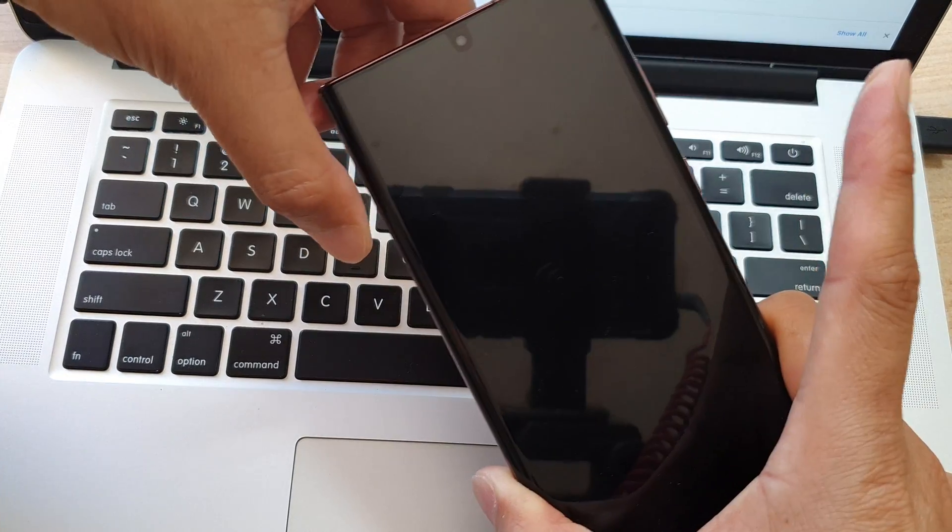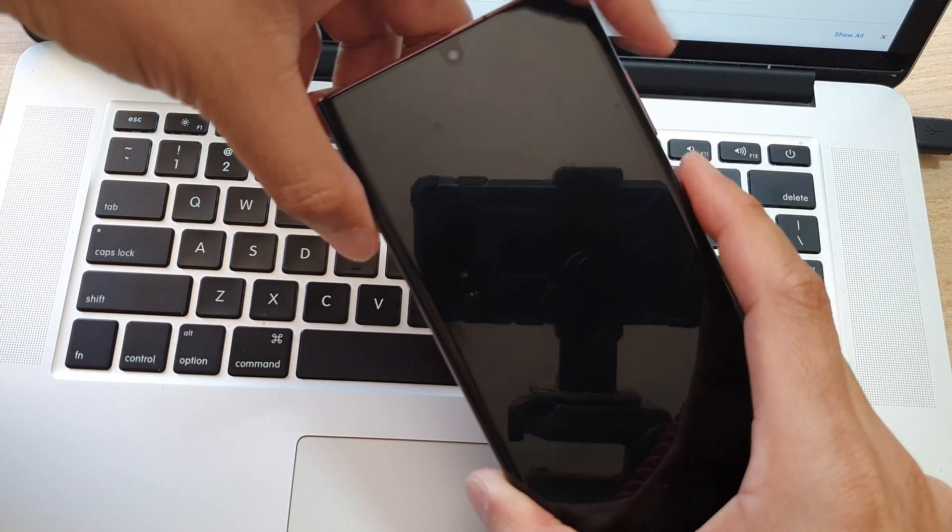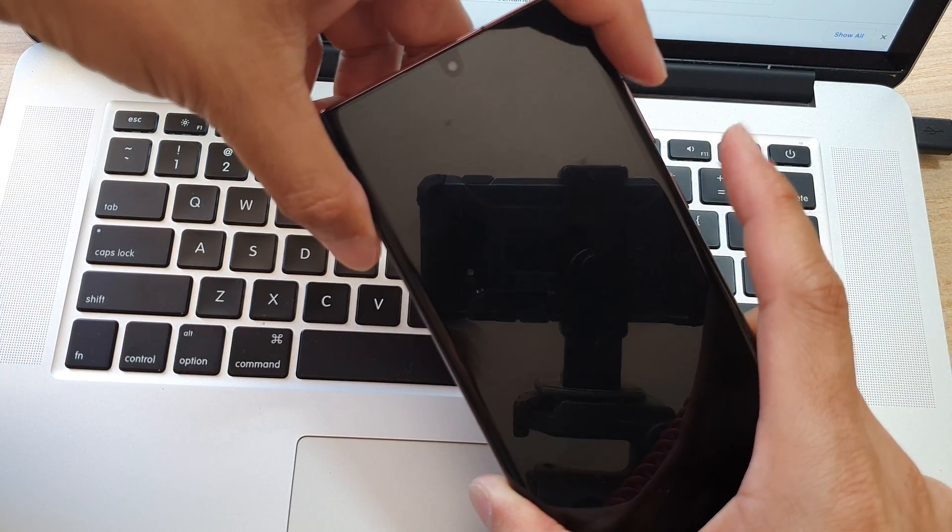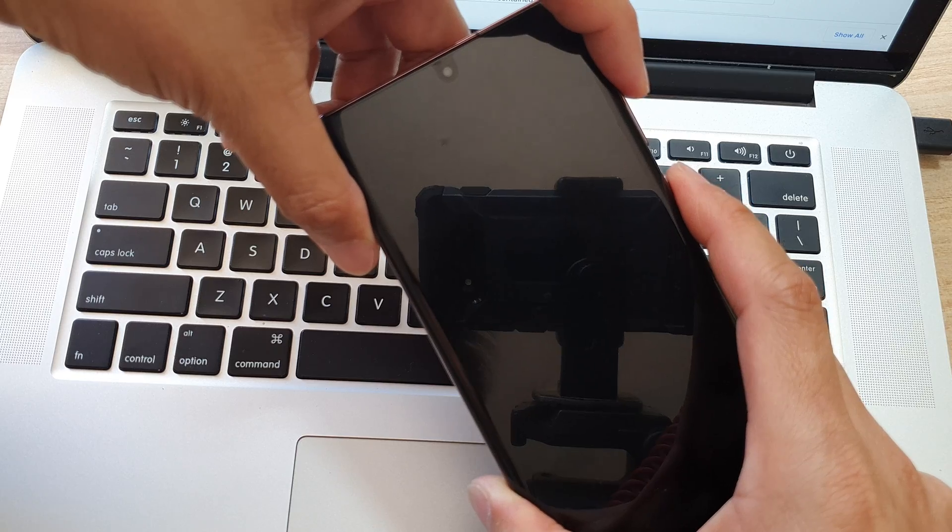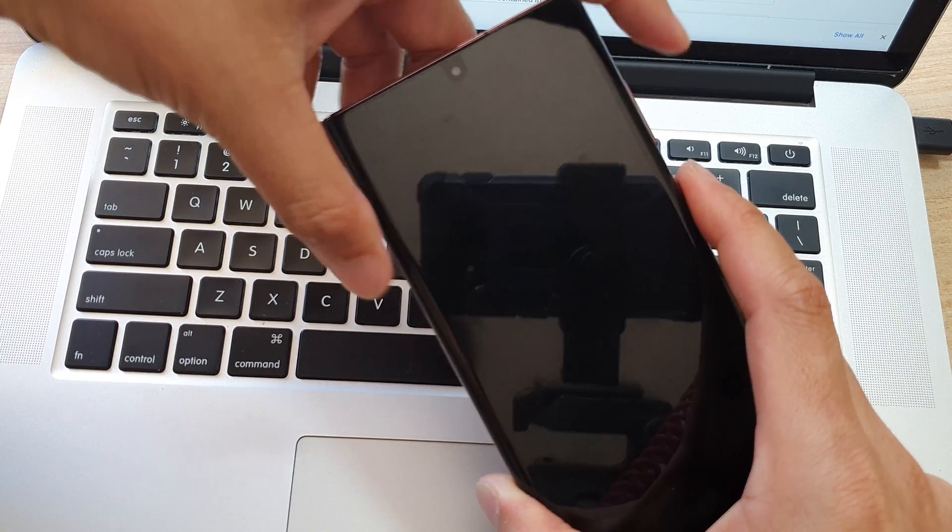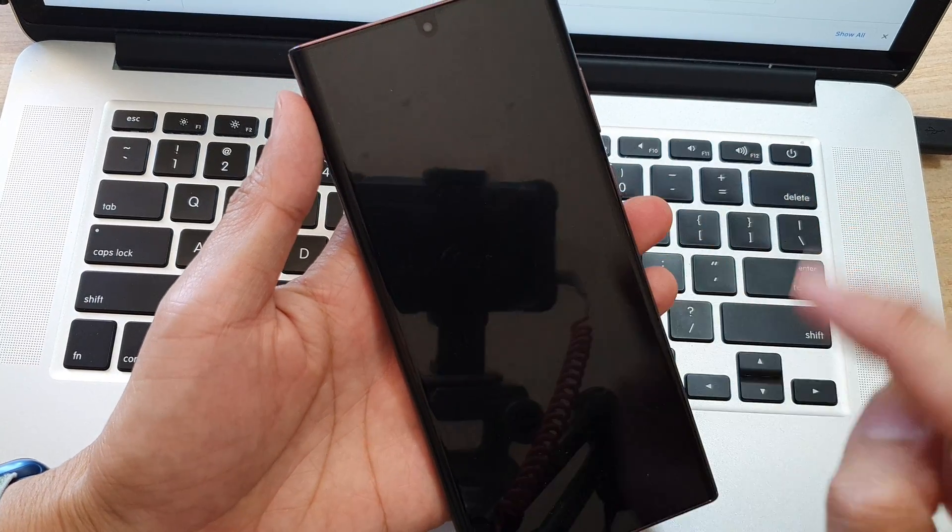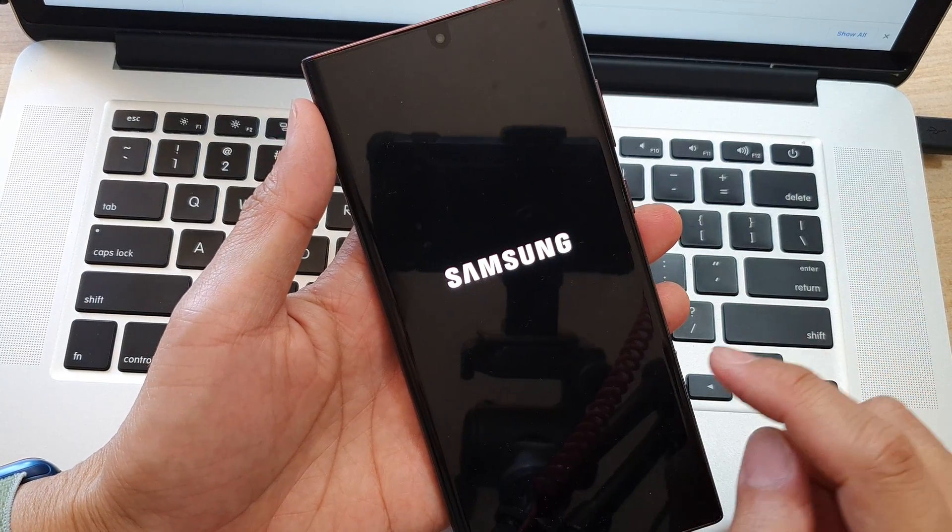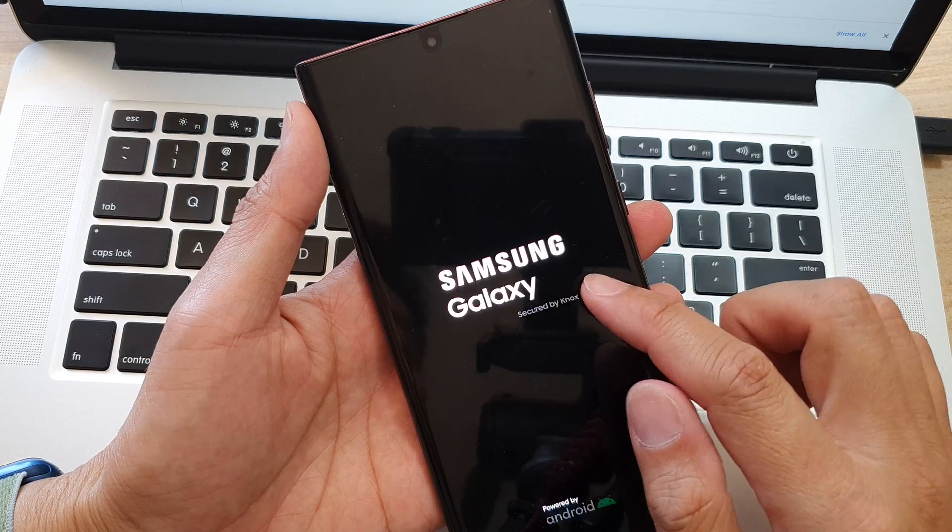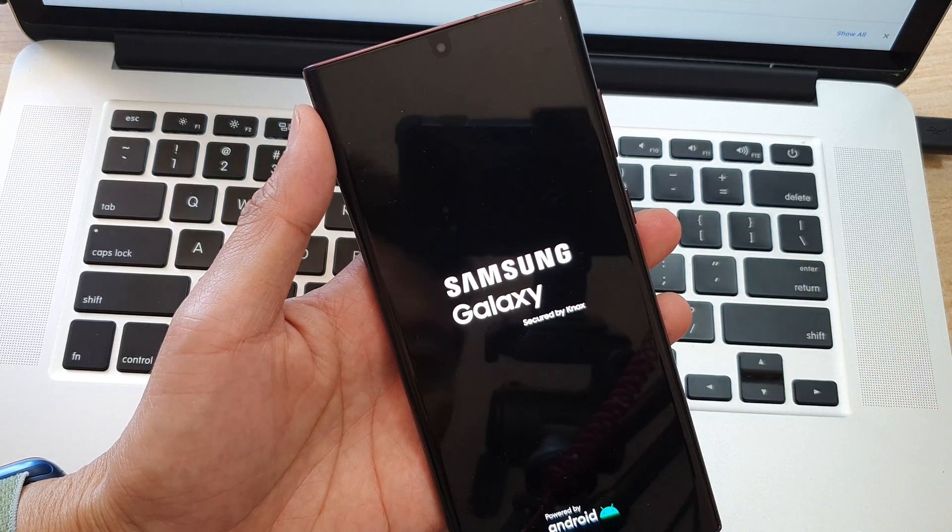Now if you do it too slow, then you can see the phone will try to restart again, in which case you have to do it again.